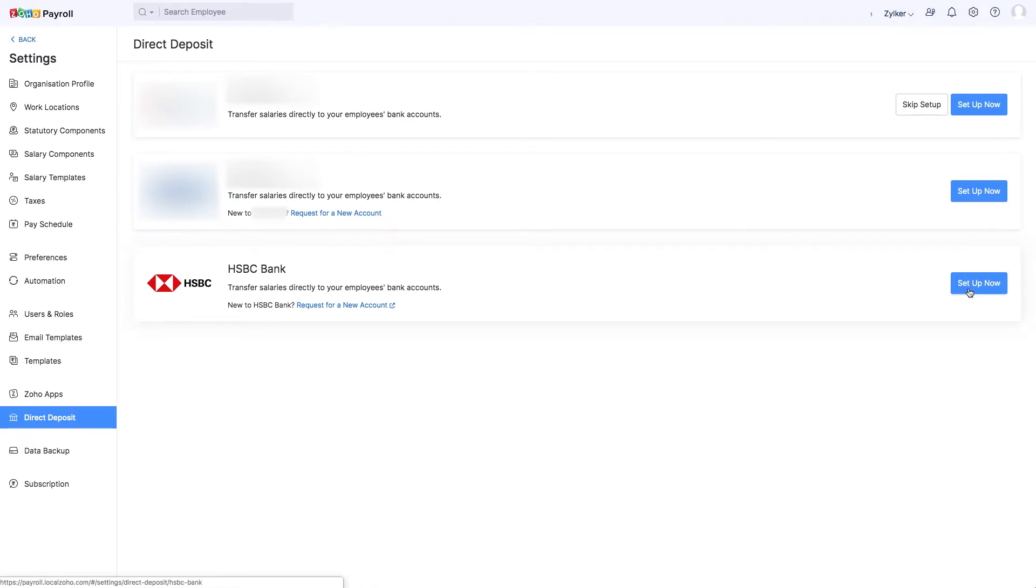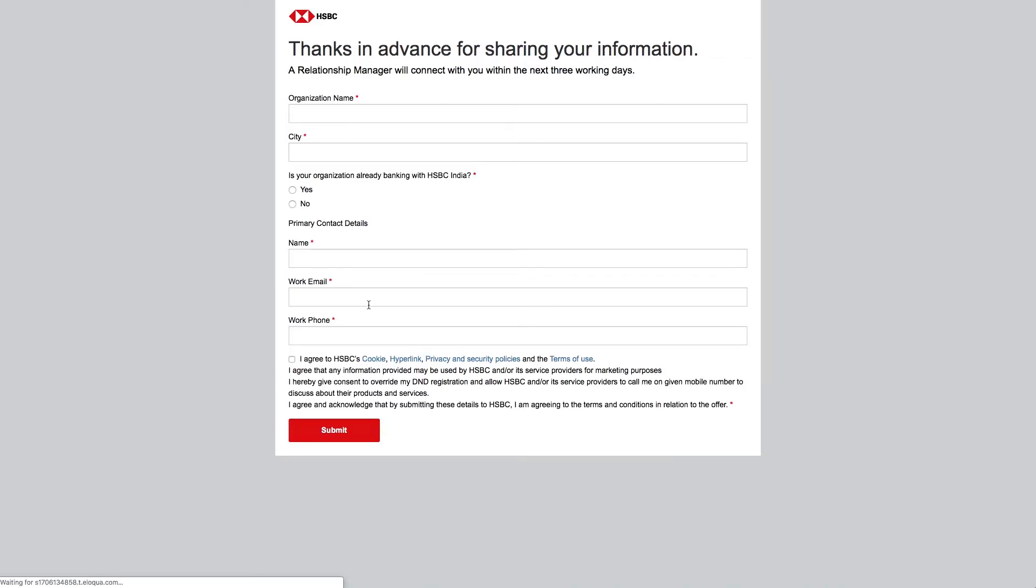If you don't have the necessary credentials to integrate Zoho Payroll with HSBC, click Request for a New Account link to create an account. Once you do so, enter your organization and contact details. The HSBC team will get in touch with you and help you create a new HSBC corporate account.